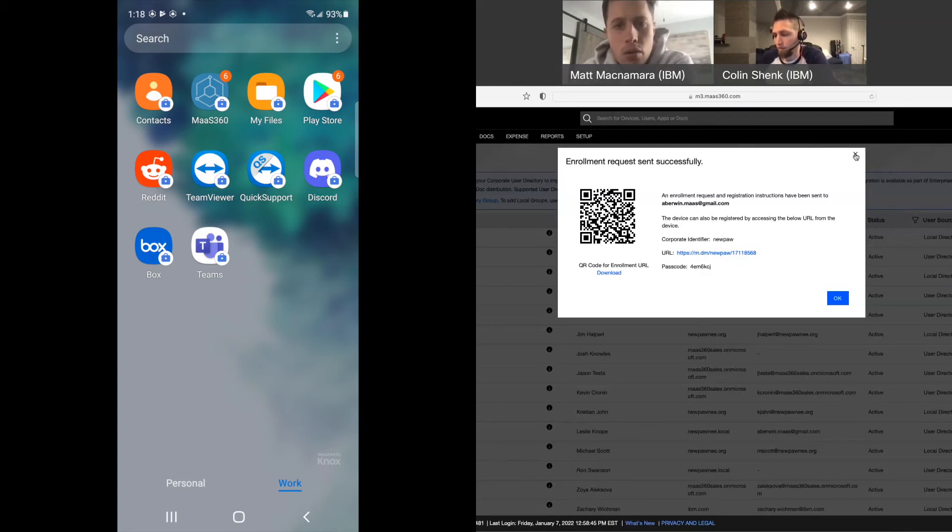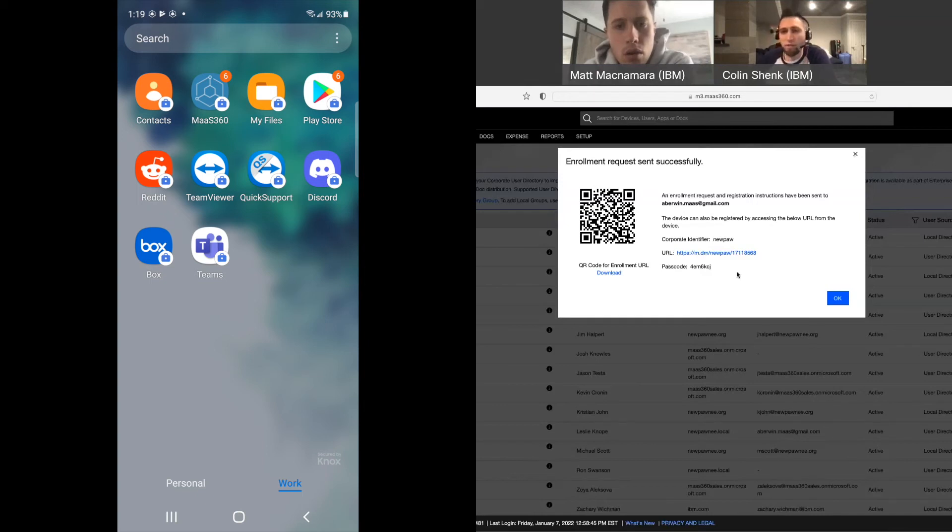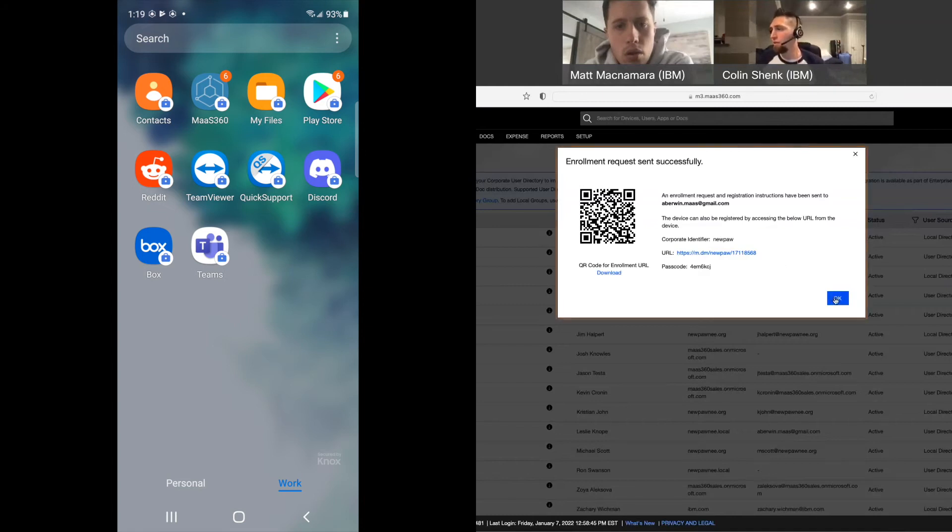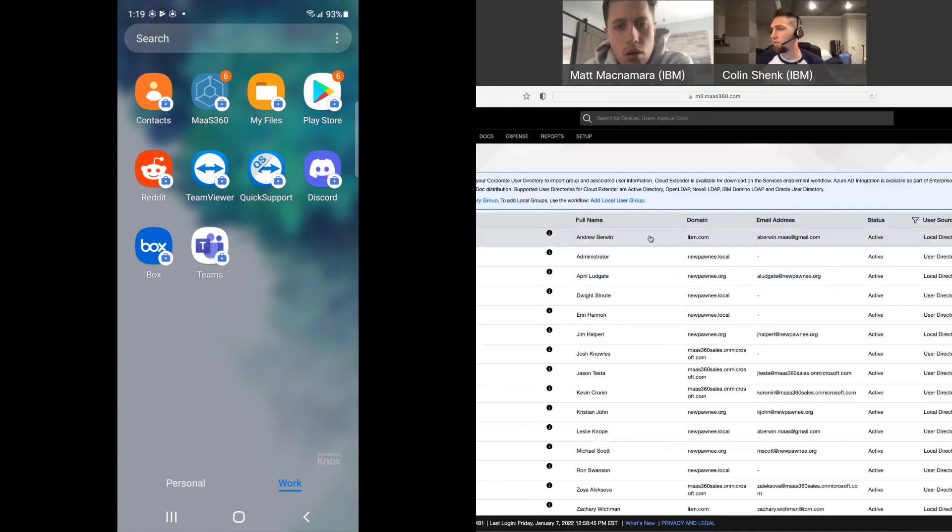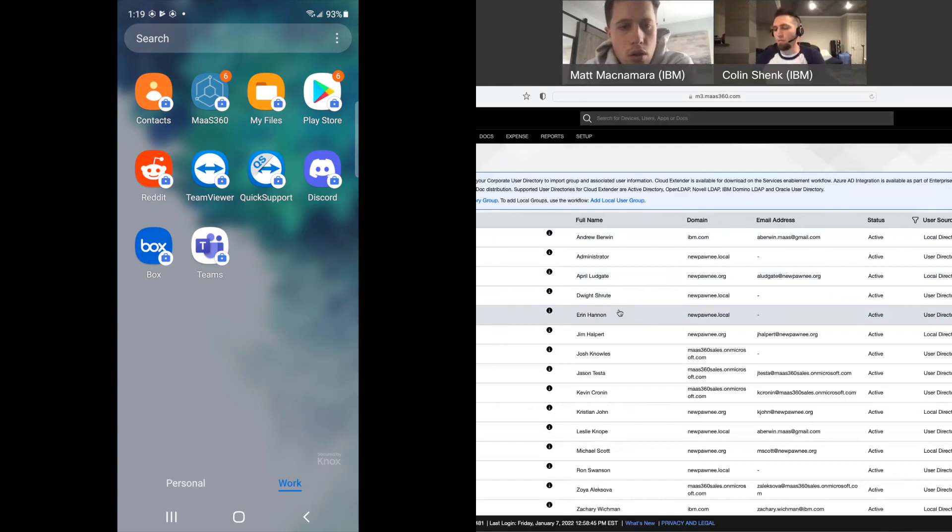Yep. Yeah, so it's all there. This will continue to kind of go through all that. So there, that's the Android type of piece, and we'll do another one on my iOS device as well.